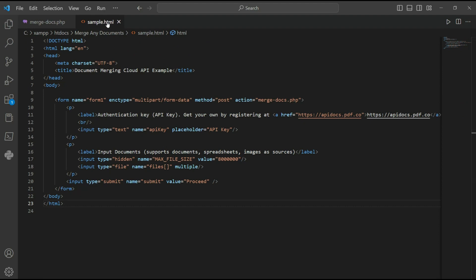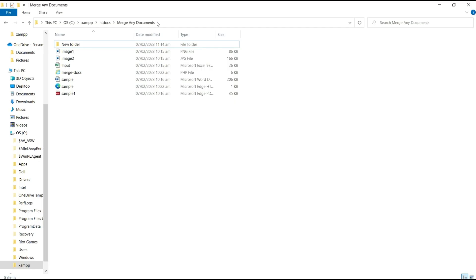After adding the HTML and the PHP source code, save it in a folder inside the www or htdocs directory depending on whether you are using XAMPP or WAMP server.